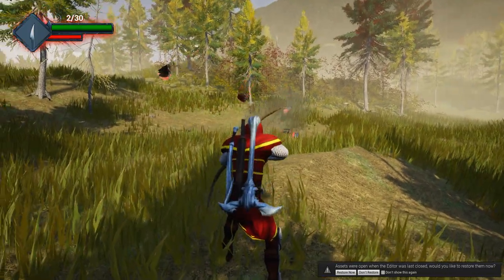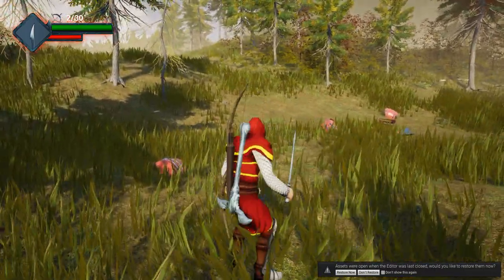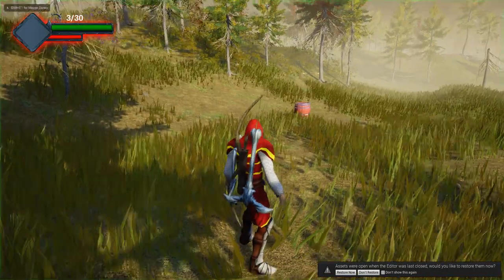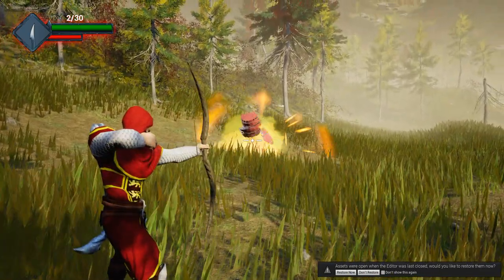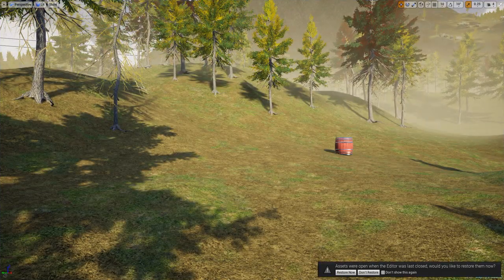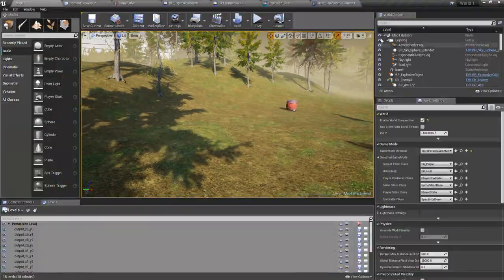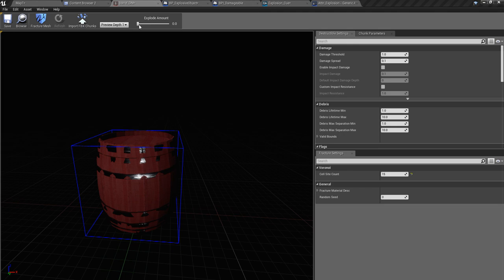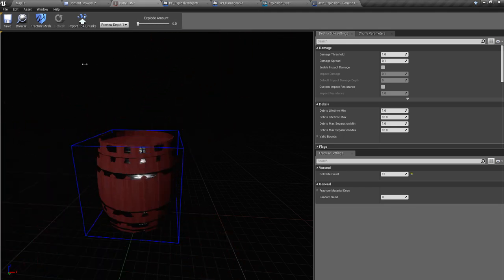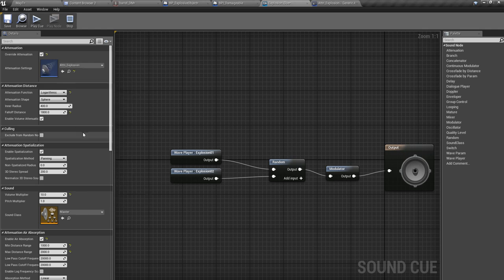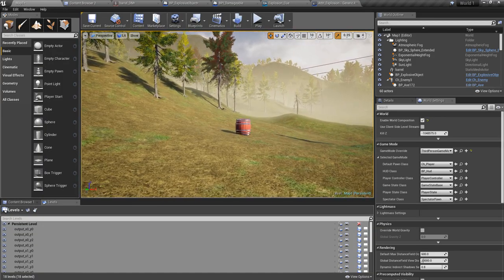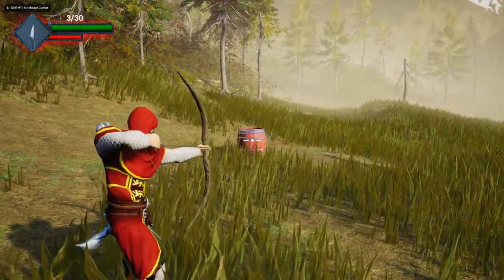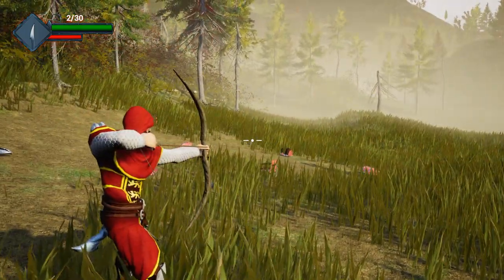That's better. Even though I could use some better explosion particles, this will do for now. All right, so that's all I want to do for today. Let's try one more thing - let's increase this cell site count to 50 and fracture again. Now it has more chunks. Oh, one more thing - I forgot to assign that attenuation.